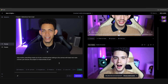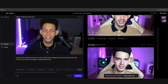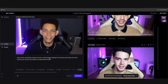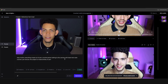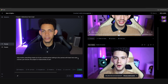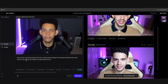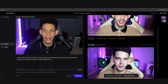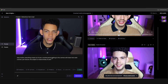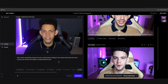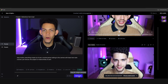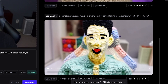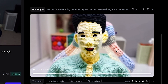We're going to be more detailed. The prompt: 'stop motion, everything made out of yarn, crochet person talking to the camera with black hair, style crochet, yarn texture, the subject is made entirely of yarn.' We try this detailed prompt and hit generate again. It's finally done and that is looking exactly what we wanted.